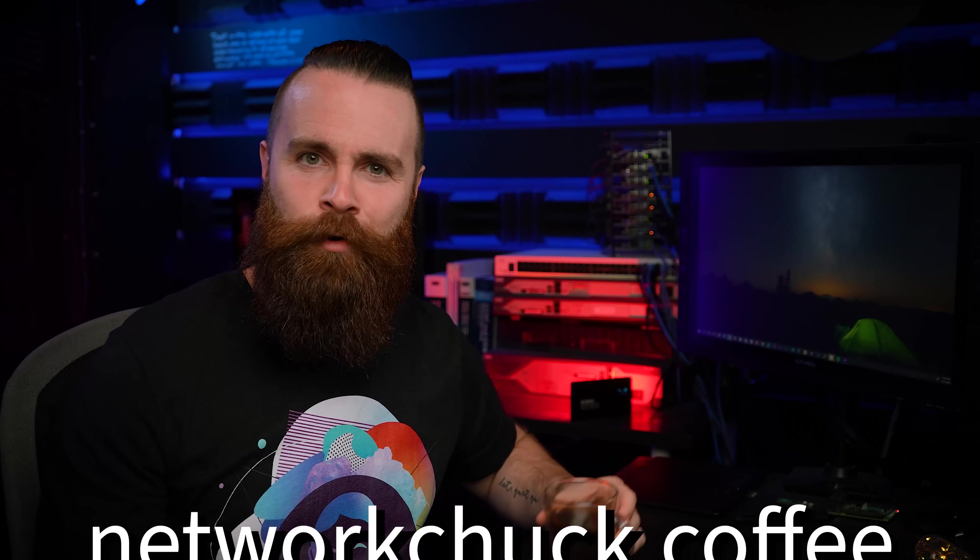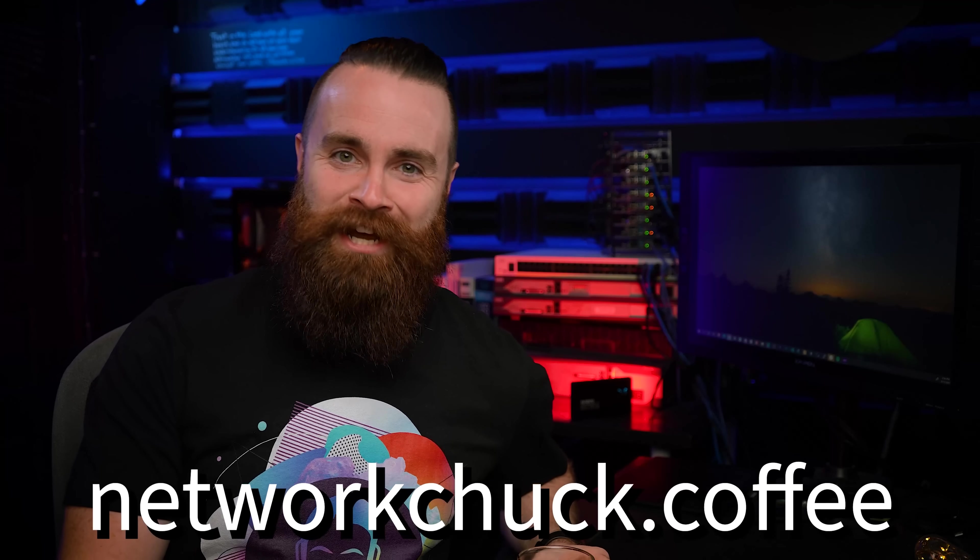I've had like 15 cups today. This is my 16th cup. How many cups have you had today? I hope it's at least like three or four, right? And if you need some coffee, networkchuck.coffee, check it out.